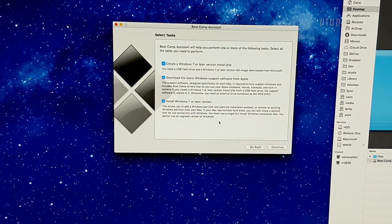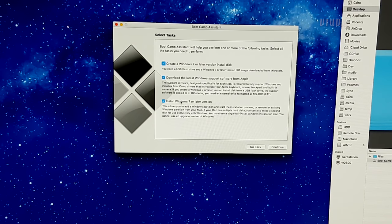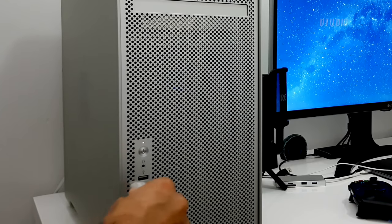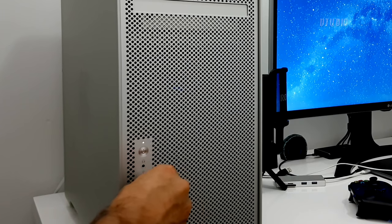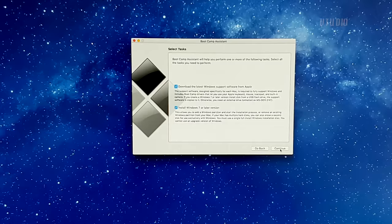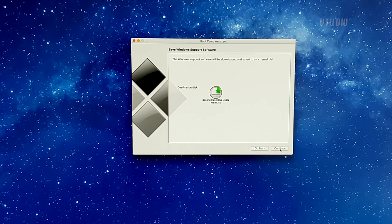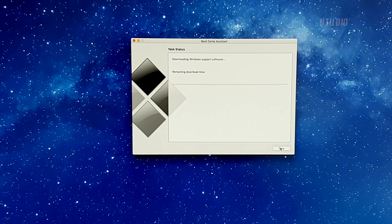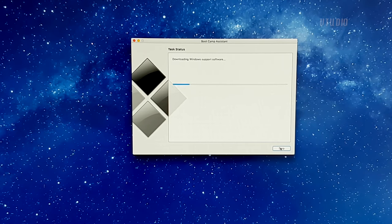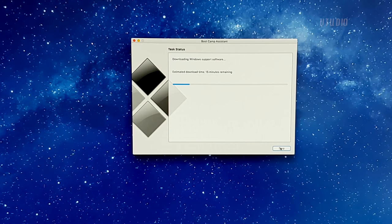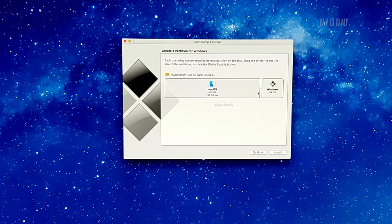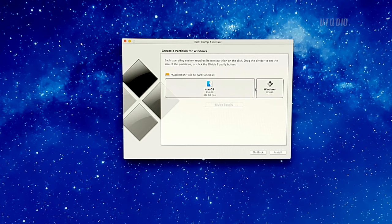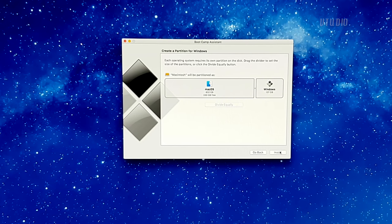Insert USB drive in and select it to be used for installing bootcamp drivers too. After your USB drive is prepared, you'll be able to select how much space you want to give Windows. Now be careful, as at this stage it's really hard to modify the amount of space after setting, so pick wisely.